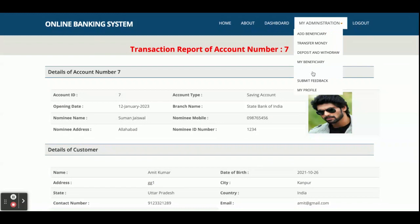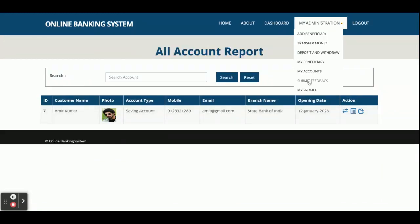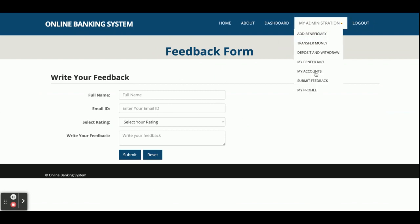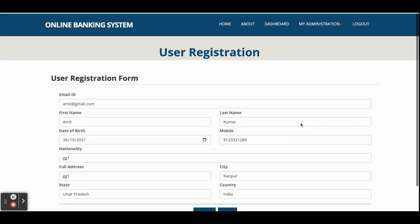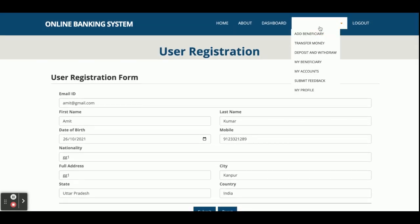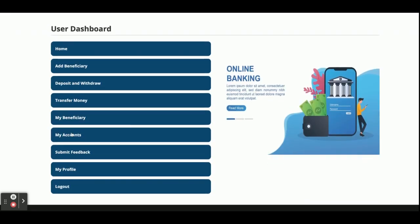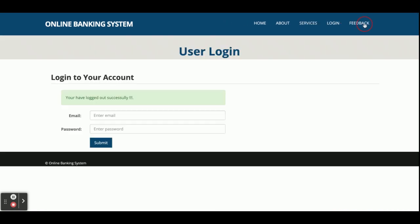The same account transfer is saved in both the transfer table and the transaction table, because a transfer is also a type of transaction. This is the My Account section — from here you can also submit feedback and view your profile, where you can update your name and other details. These are all the features developed for customers.